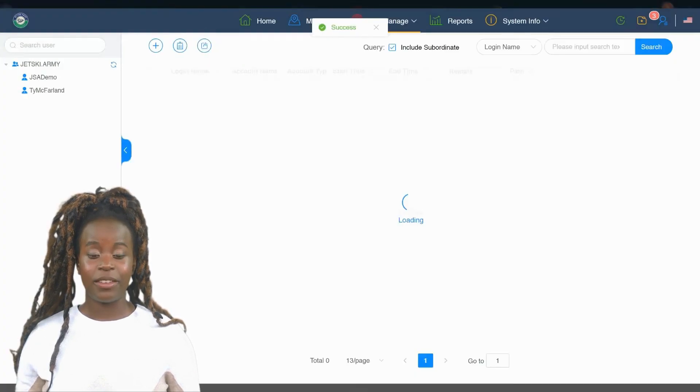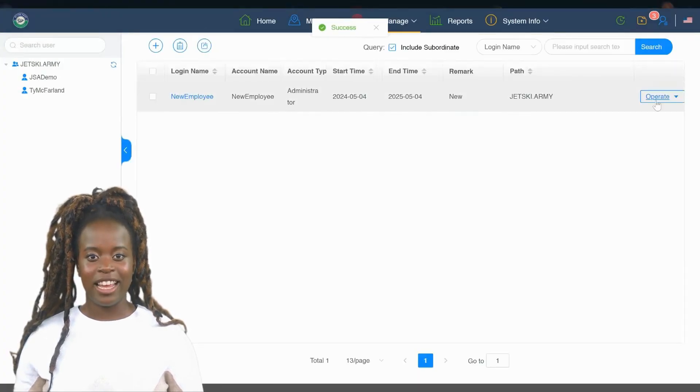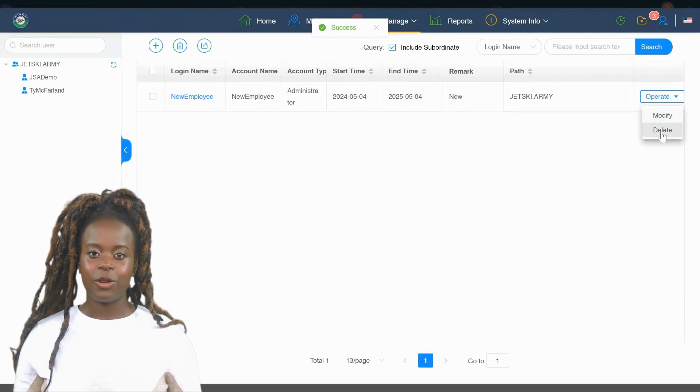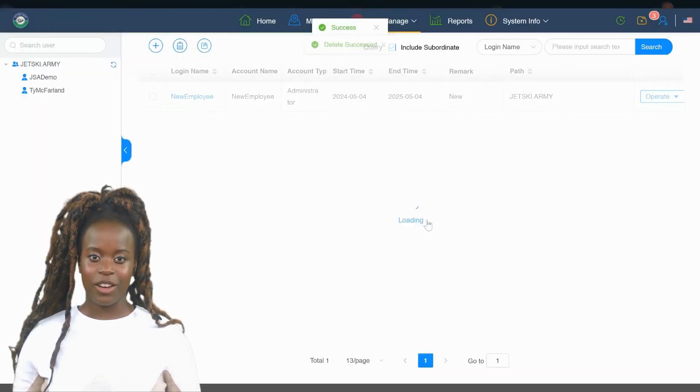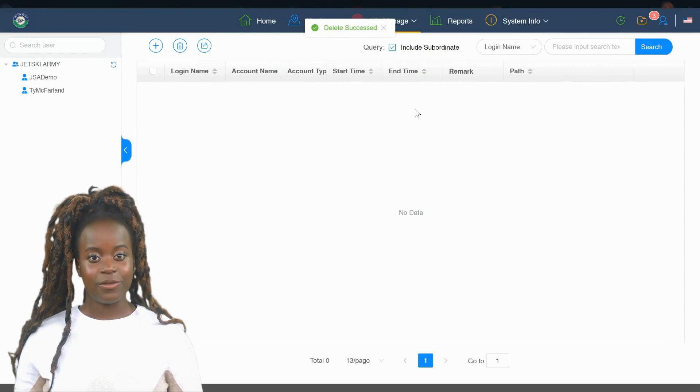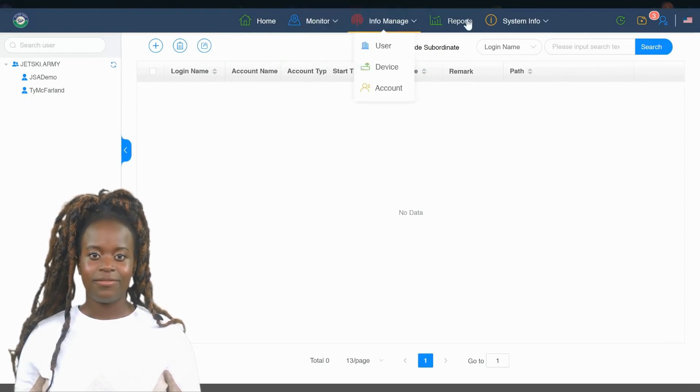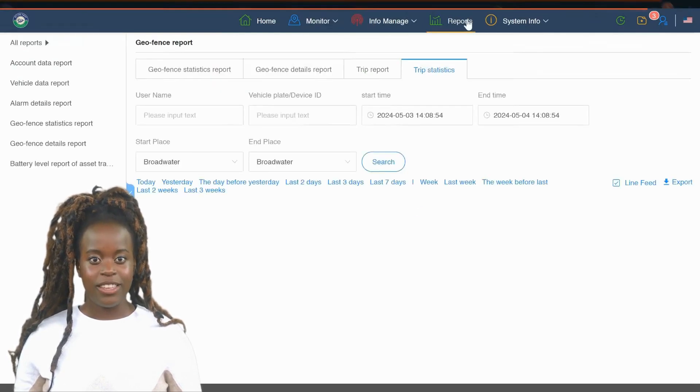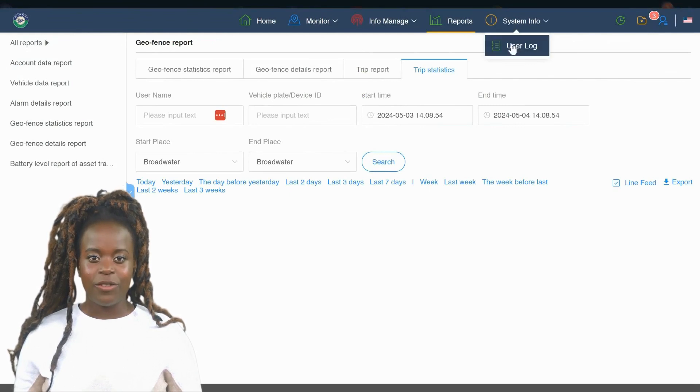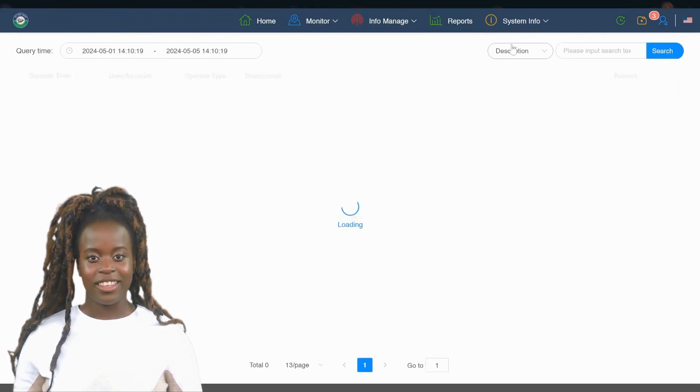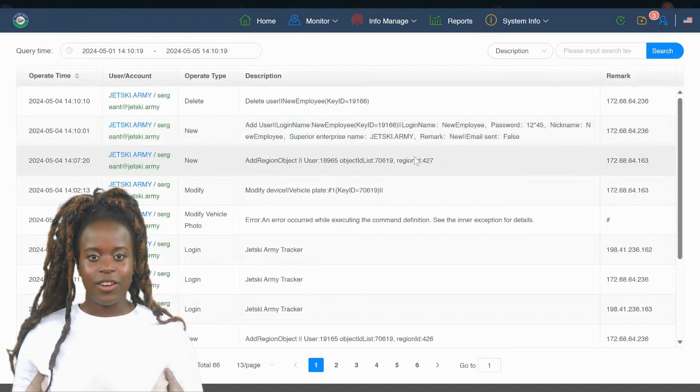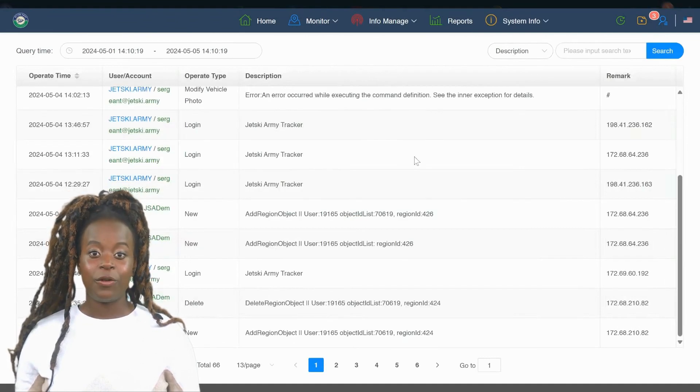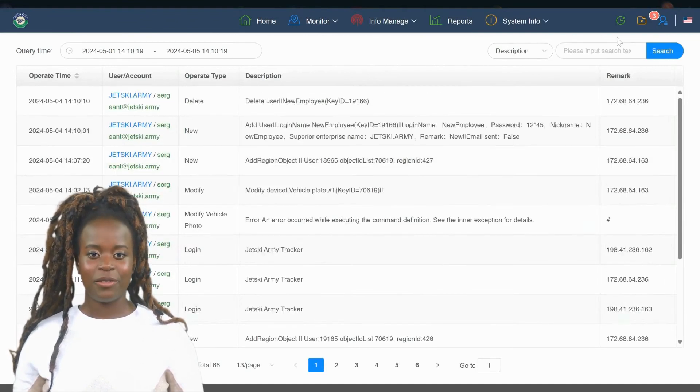Removing a user from the Info Manage tab is as straightforward as adding one. Simply go to the User Management section, find the user you wish to remove, and click the delete icon next to their name. Confirm the deletion, and their access will be immediately revoked. This quick and easy process ensures your tracking system remains secure and accessible only to authorized users.